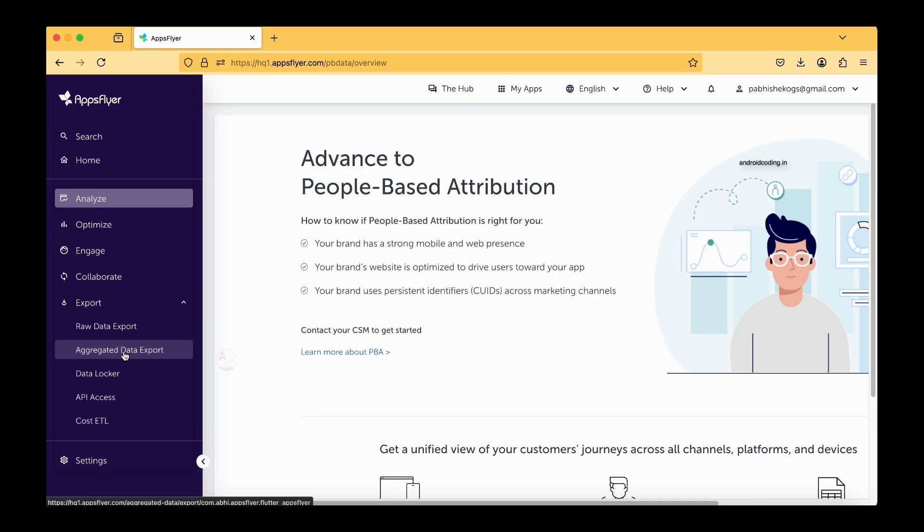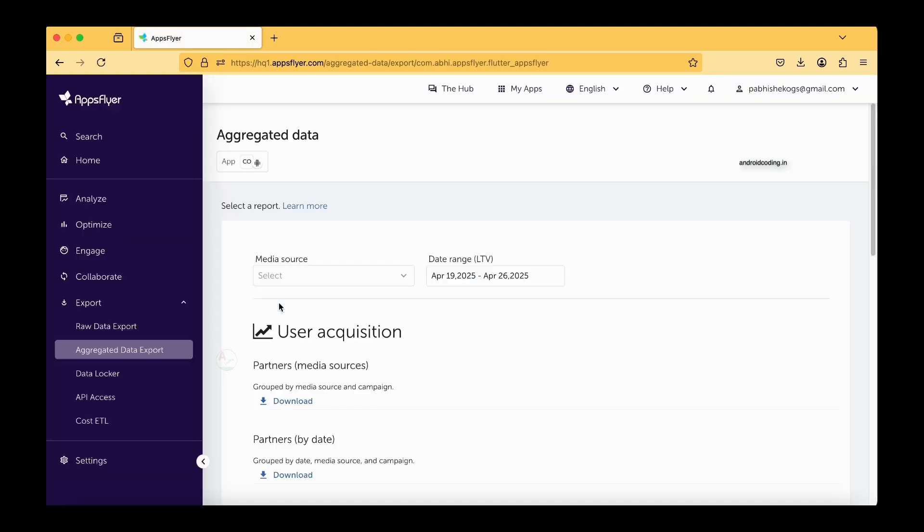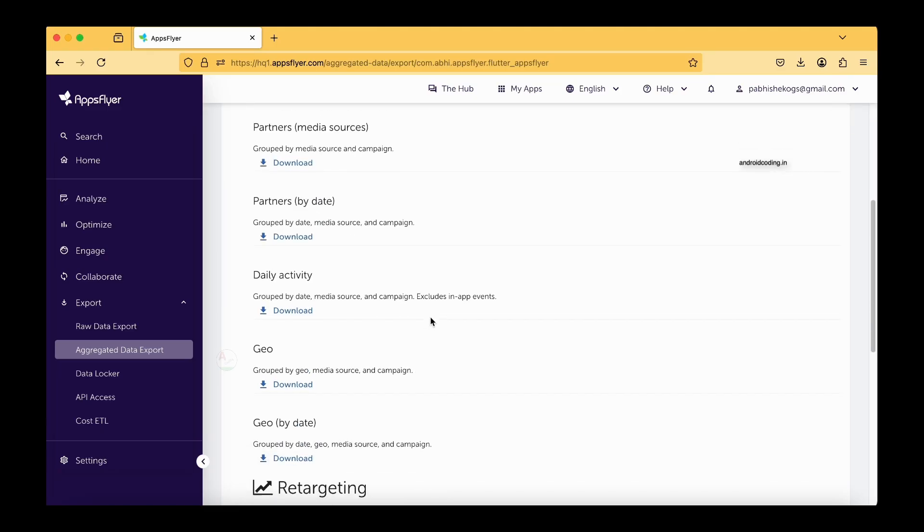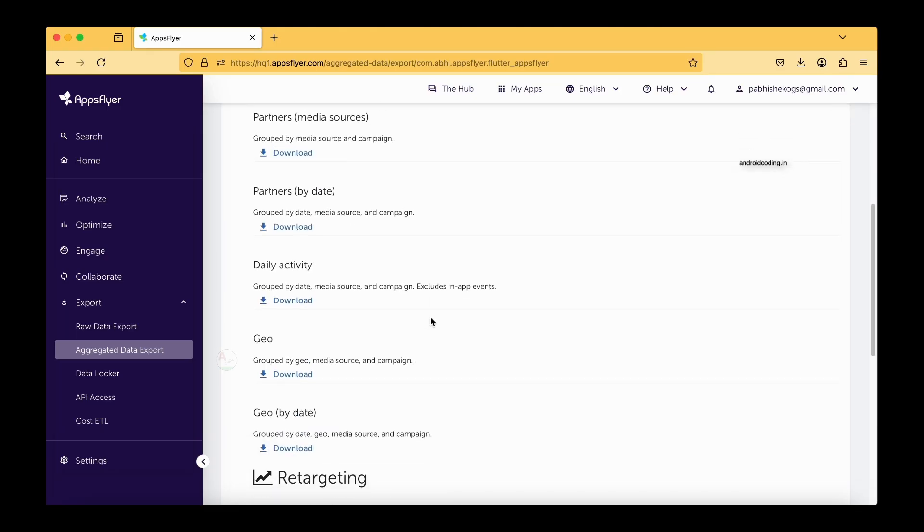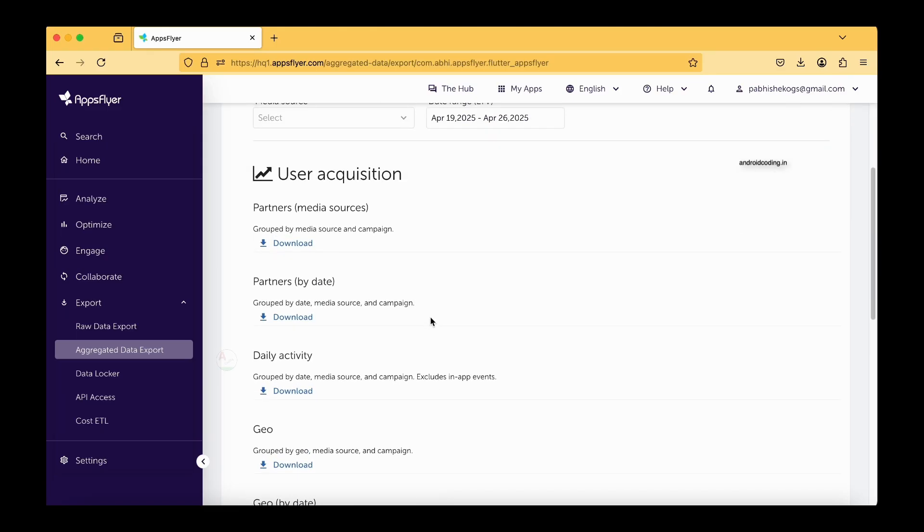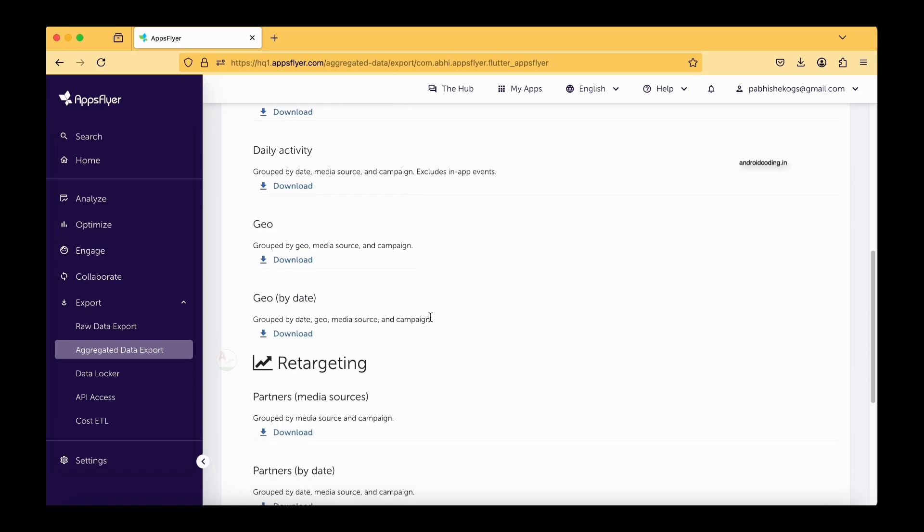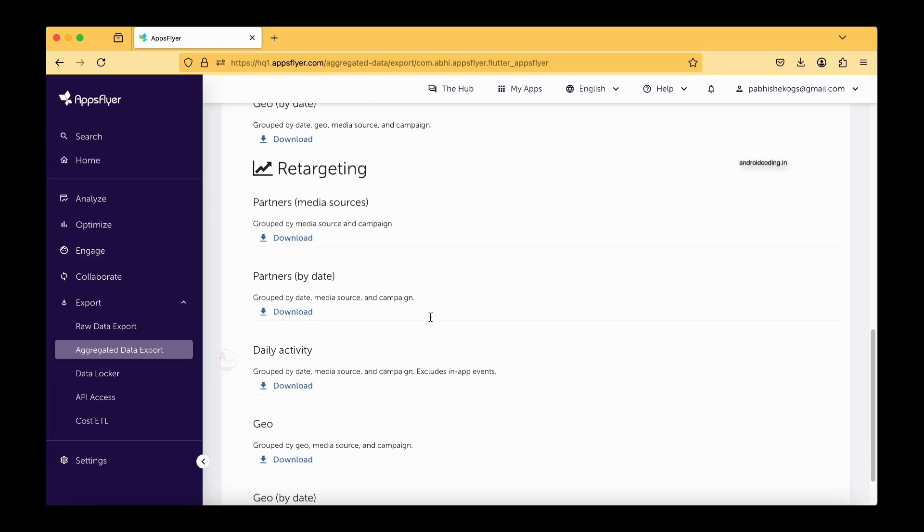And aggregated data export. This is also relatively same to the raw data export, but here we can have some date range and all those things specified clearly. Not only date range, you can have these particular parameters, you can target these particular things and get the aggregated data. Next one is a data locker.